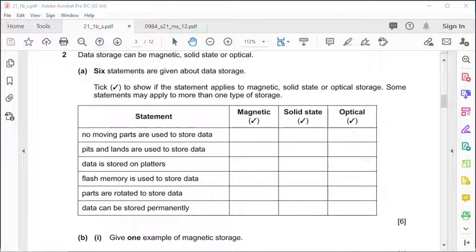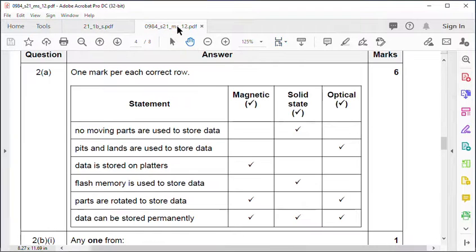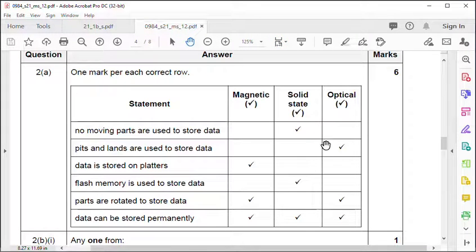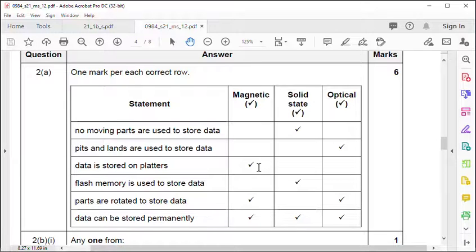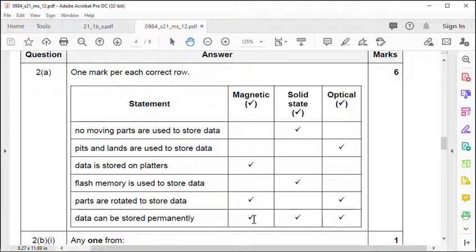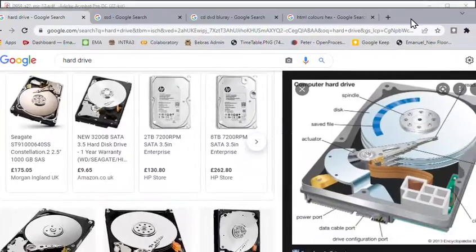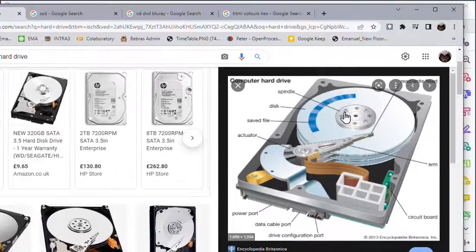Question two is on data storage: magnetic, solid state or optical. Have a quick look at the answers. No moving parts, pits and lands, data stored in platters, flash memory is used, these are NAND gates actually, and parts are rotated. That's optical. Data can be stored permanently on all three.